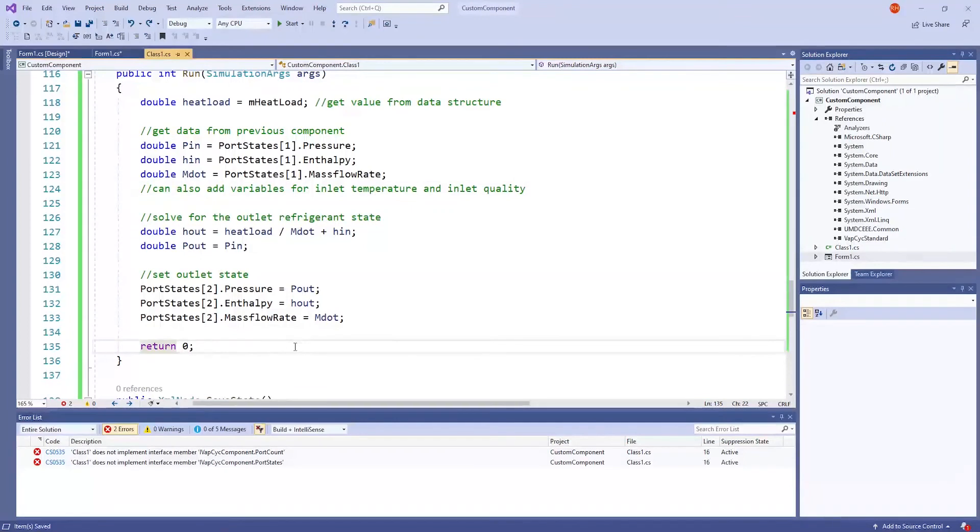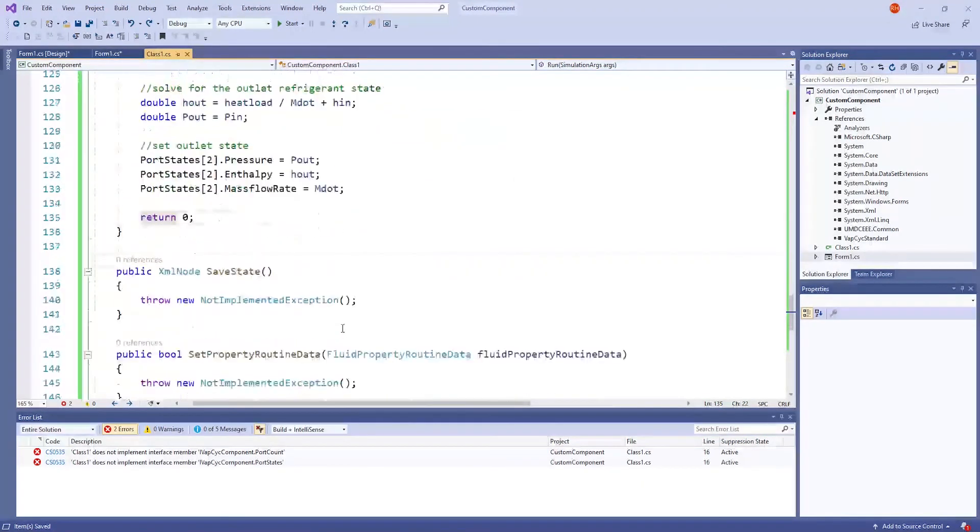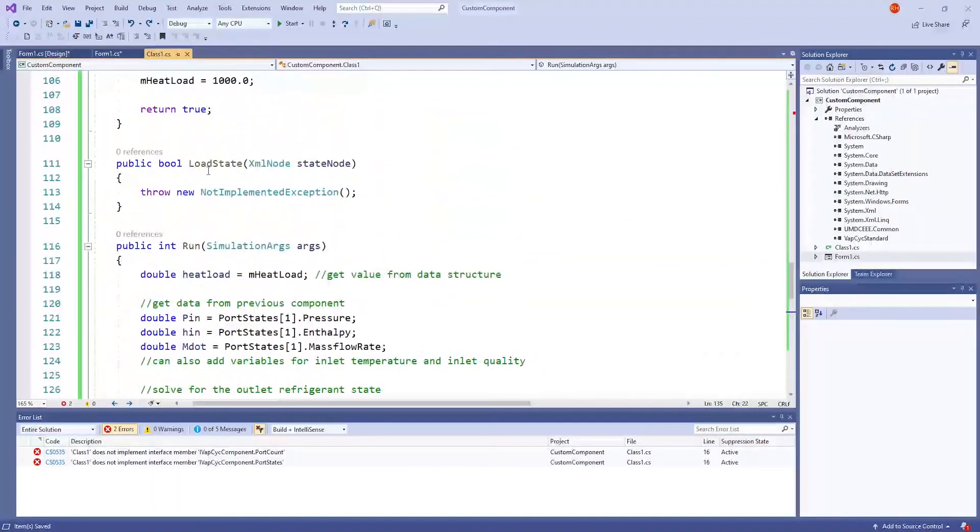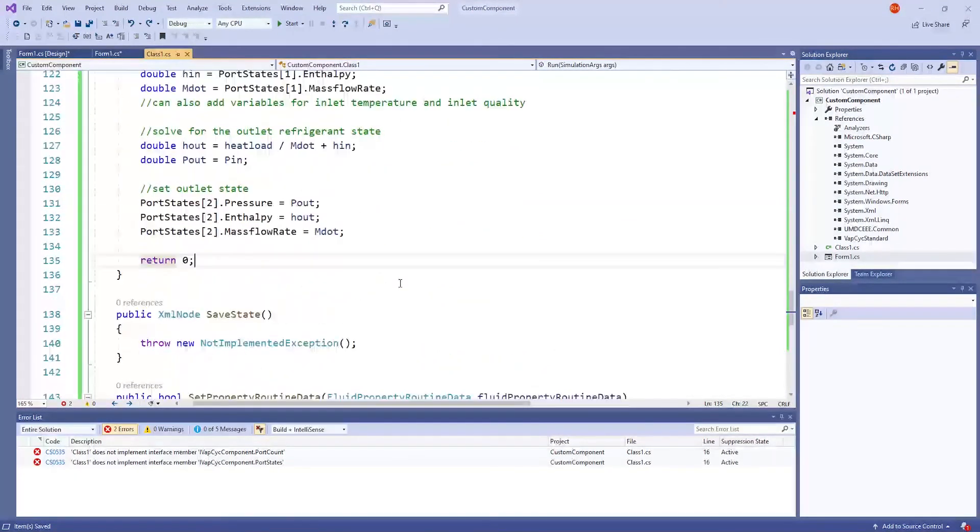VapePsyc files are saved as an XML. And the save state and load state methods are responsible for this process.